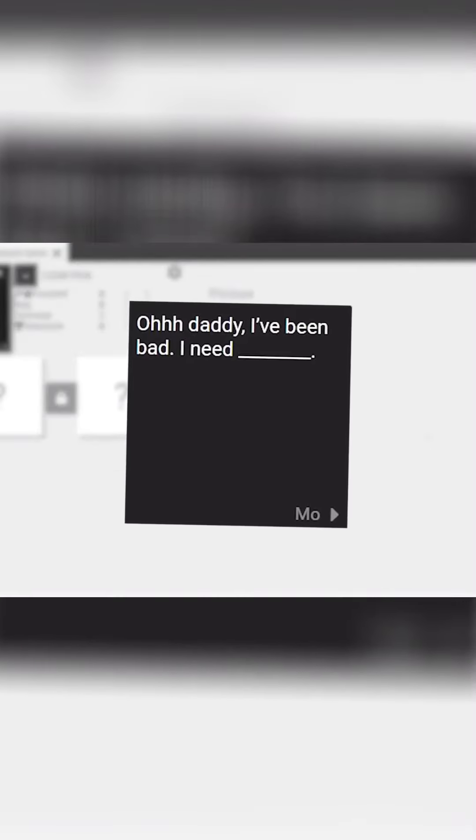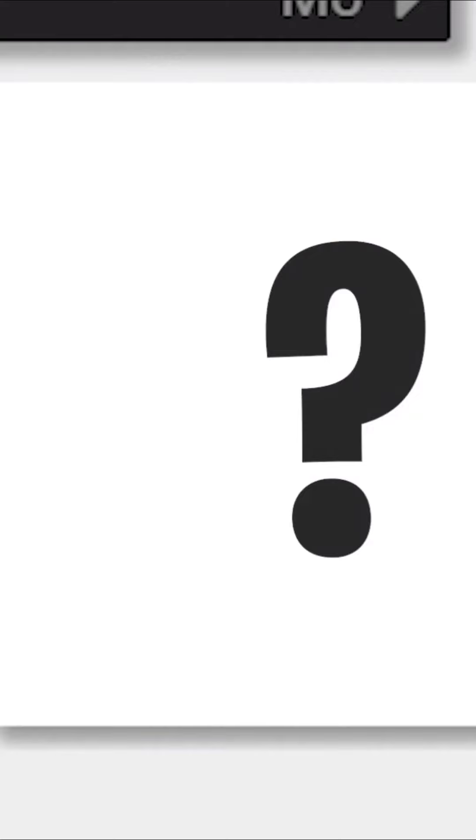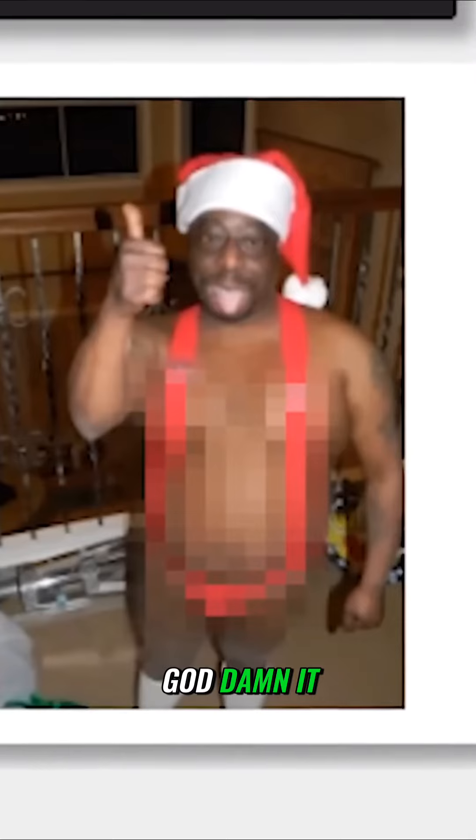Oh, Daddy, I've been bad. I need... God damn it! Crying a lot. I'm sick of him, dude.